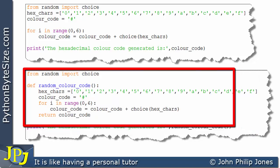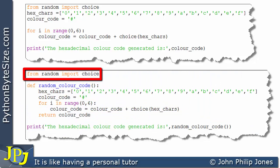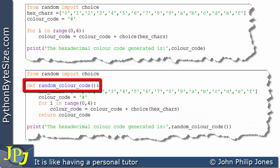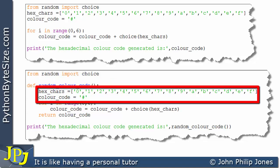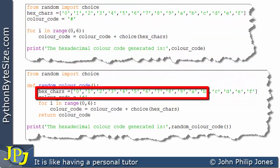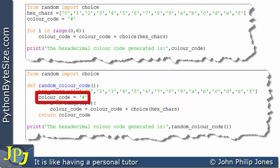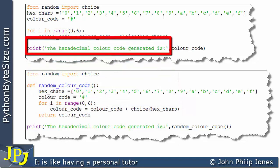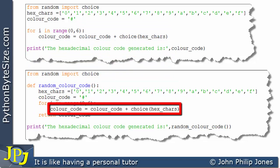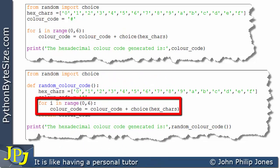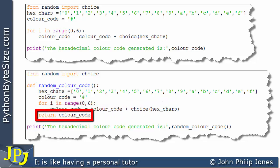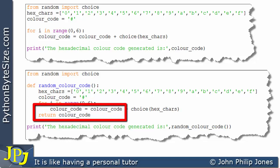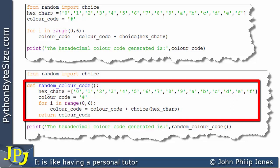Here you can see I still have the import statement, and now I've introduced a function. Looking at the heading of the function, you can see it has 'def' and I've chosen the name 'random_color_code'. The two lines inside are the same as in the previous program — one creates the list, and one starts the color code with the hash symbol. The for loop then executes 6 times, building up the hexadecimal code each time it goes around the loop. When I've finished executing the loop, I return the color code, so this function generates the hexadecimal color code for us.